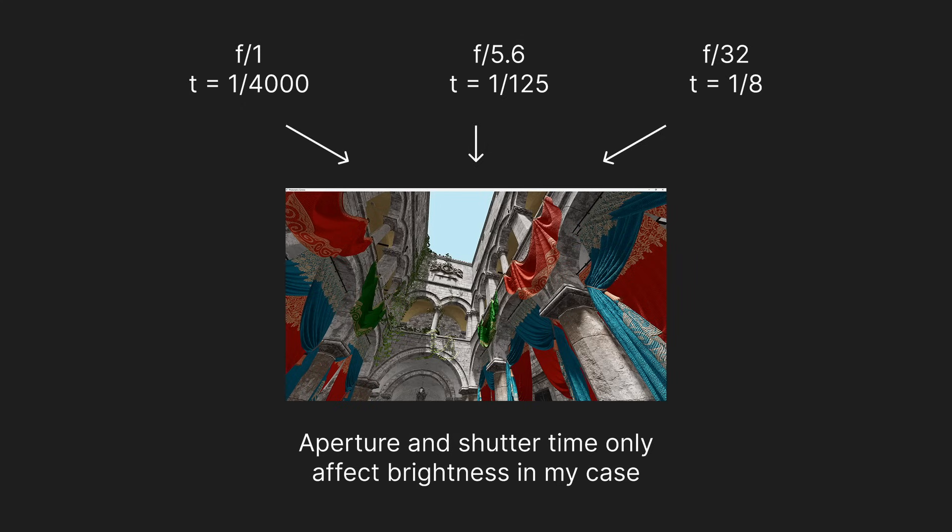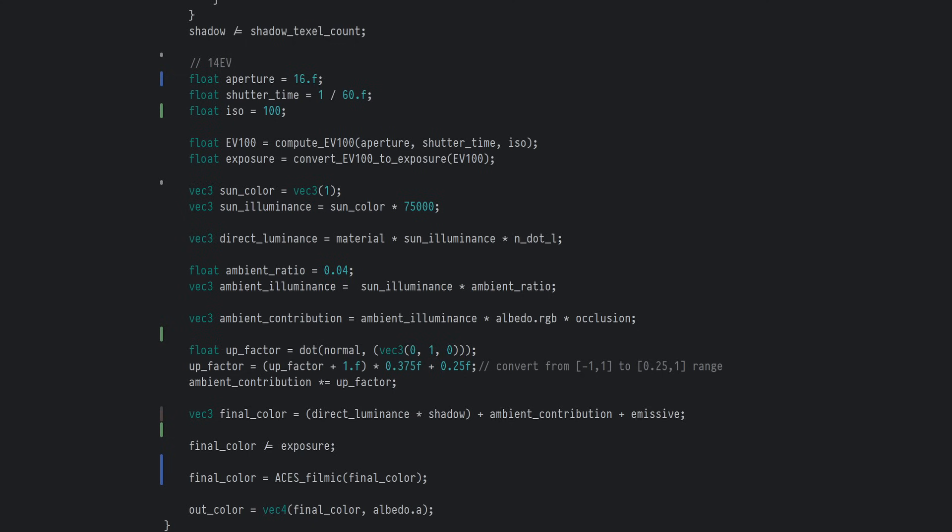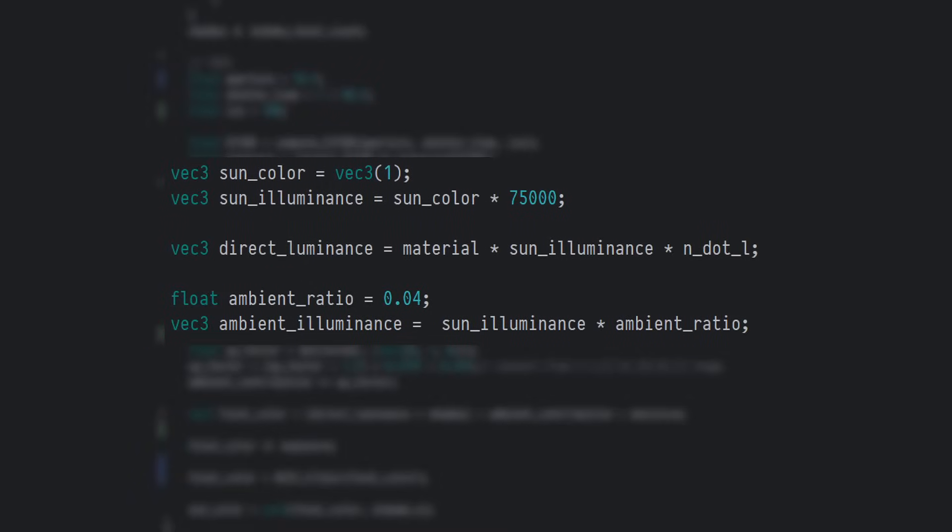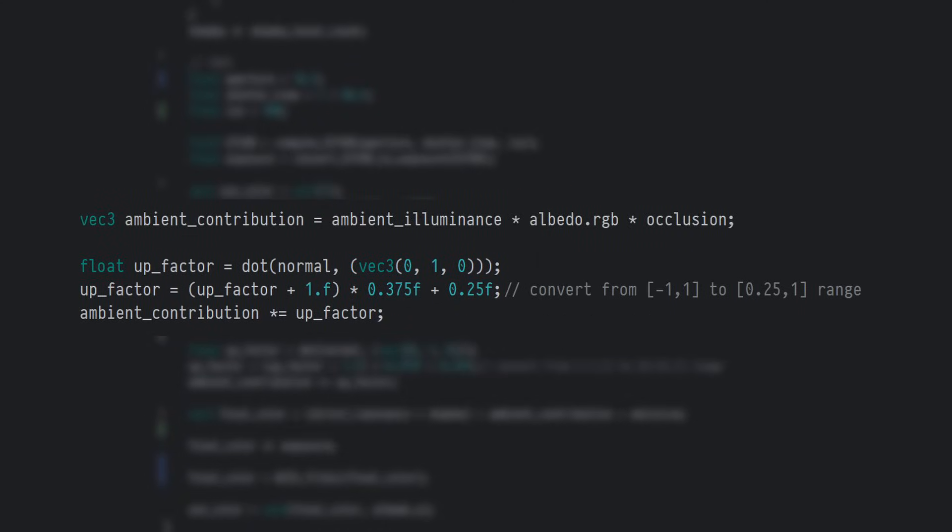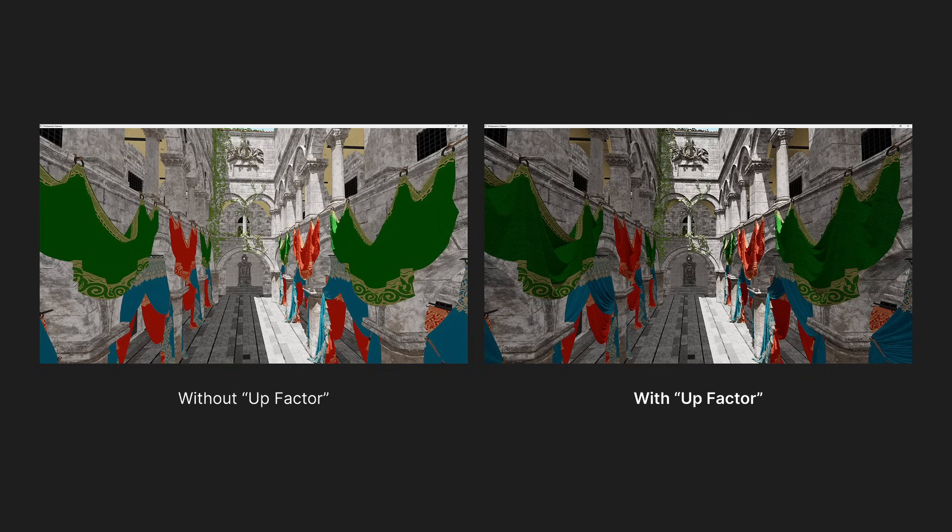It's important to mention that because I haven't implemented depth of field or motion blur, the combination of shutter speed and aperture settings are arbitrary in my case, as long as they generate the same EV. Continuing, I set the illuminance coming from the sun and sky to 75,000 lux, which is what we got outside with our lux meter. We apply this to our direct and ambient lighting. I'm also applying an up factor to my ambient lighting to make it look a bit less flat considering I haven't implemented any global illumination or ambient occlusion. This slightly scales down the ambient light brightness of surfaces not facing up.